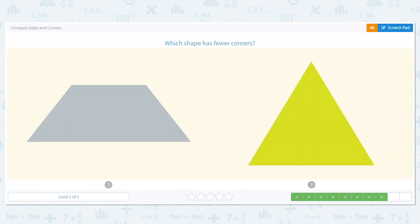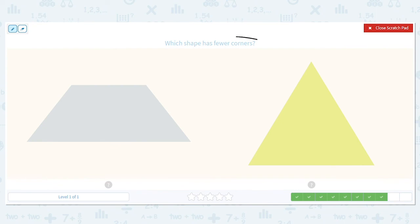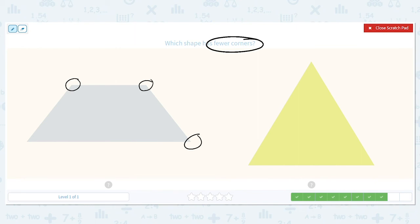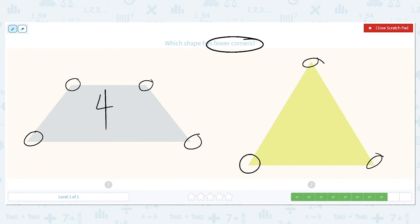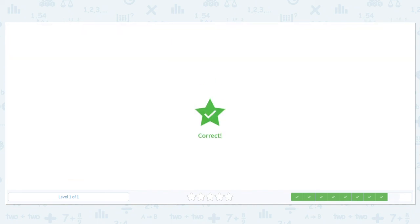How about this one? Which shape has fewer corners? We're counting corners, so we circle our corners. The trapezoid has how many? Four. How about our triangle? Three. Which is fewer? Three is fewer, so that means the triangle has fewer corners.